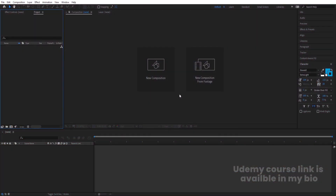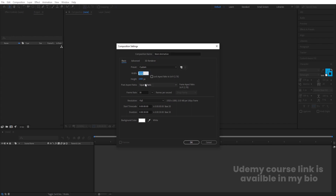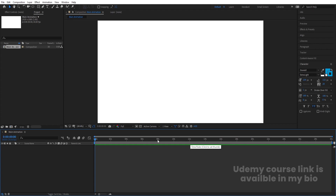Here we are in Adobe After Effects. Let's create a new composition — I'll call it 'main animation'. Width is 1920, height is 1080, frame rate is 30, duration is 3 seconds long, and background color is white. Simply hit OK.